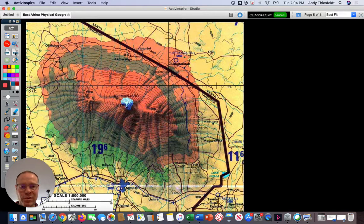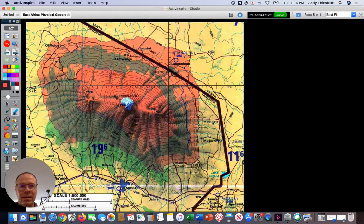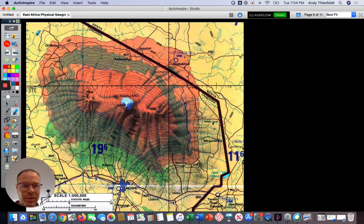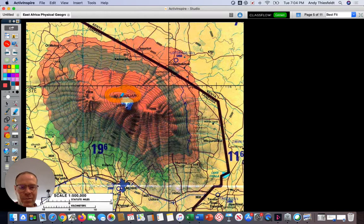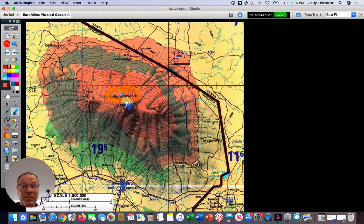As those plates on the surface of the earth spread apart, it creates weak spots in the crust, which allows for volcanic activity. This mountain has three volcanic domes, none of which are currently active anymore, but it's the tallest mountain in Africa. Mount Kilimanjaro is over 19,000 feet tall. Within that mountain area are a number of different climate zones ranging from semi-arid all the way up to masses of glaciers.